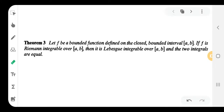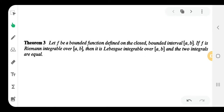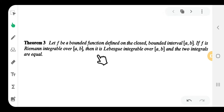Hi everyone. This is second semester MSc Mathematics, Real Analysis. The theorem states: let f be a bounded function defined on a closed bounded interval [a,b]. If f is Riemann integrable over the closed interval [a,b], then it is Lebesgue integrable over the closed interval [a,b].